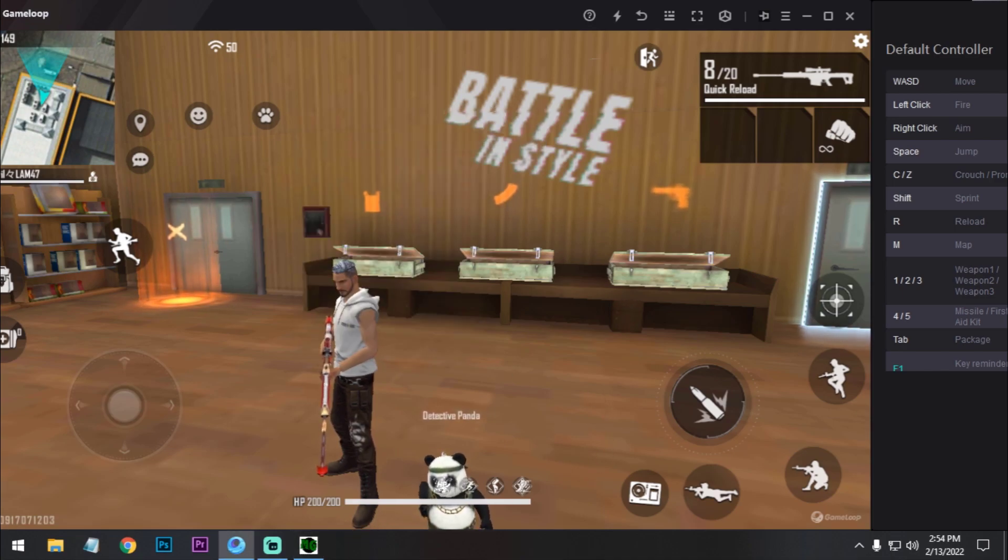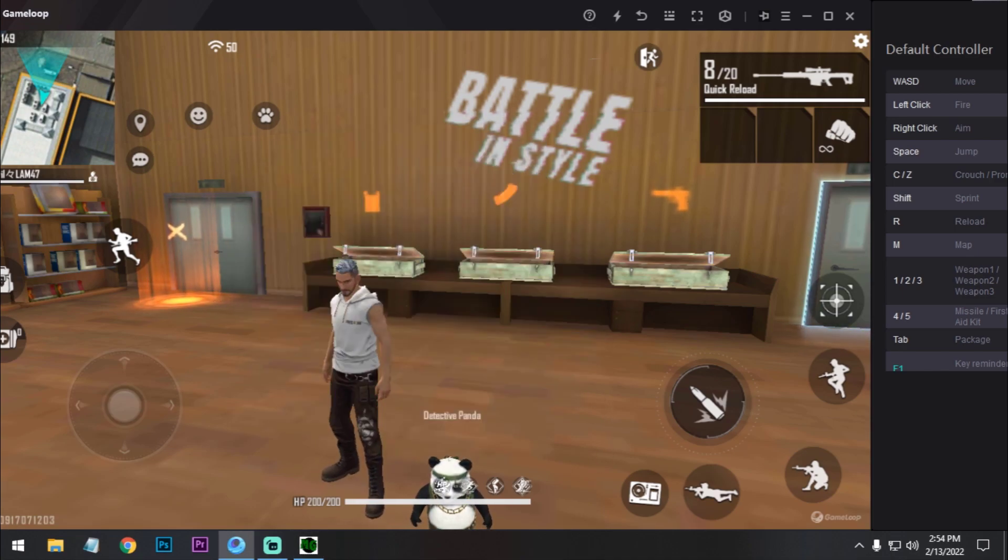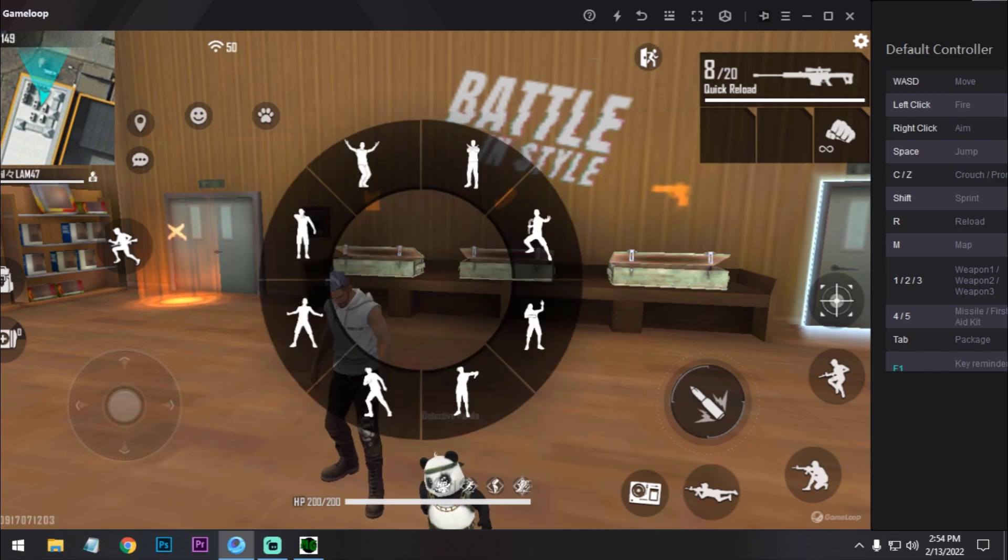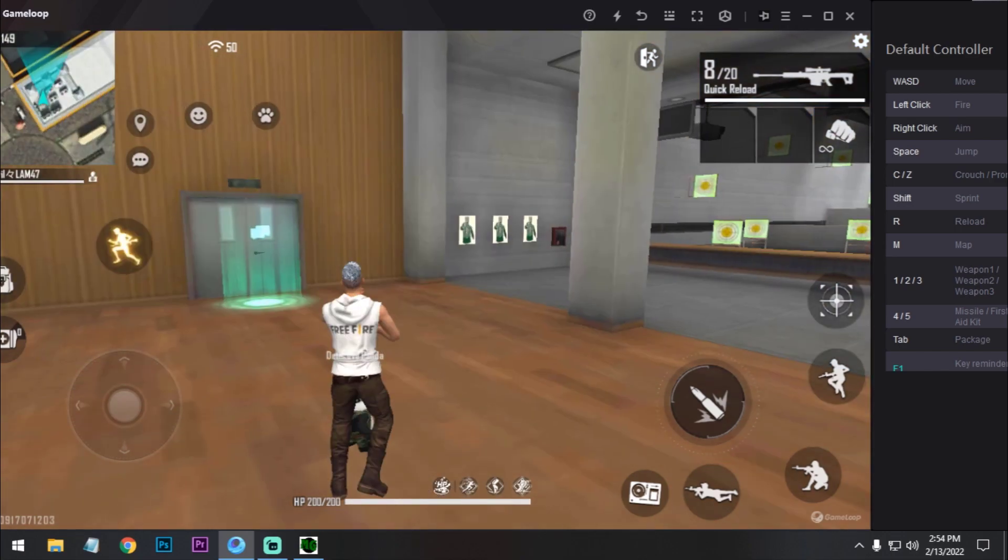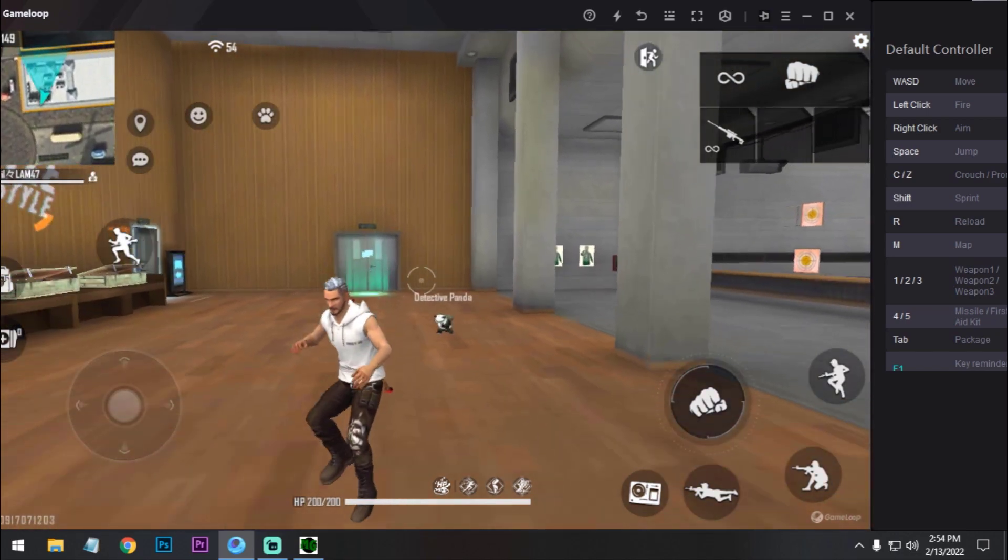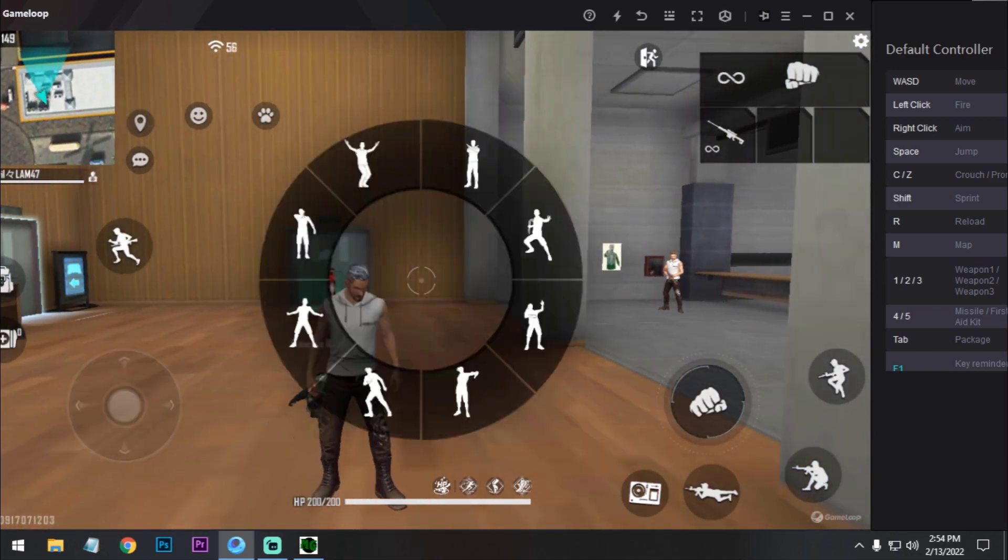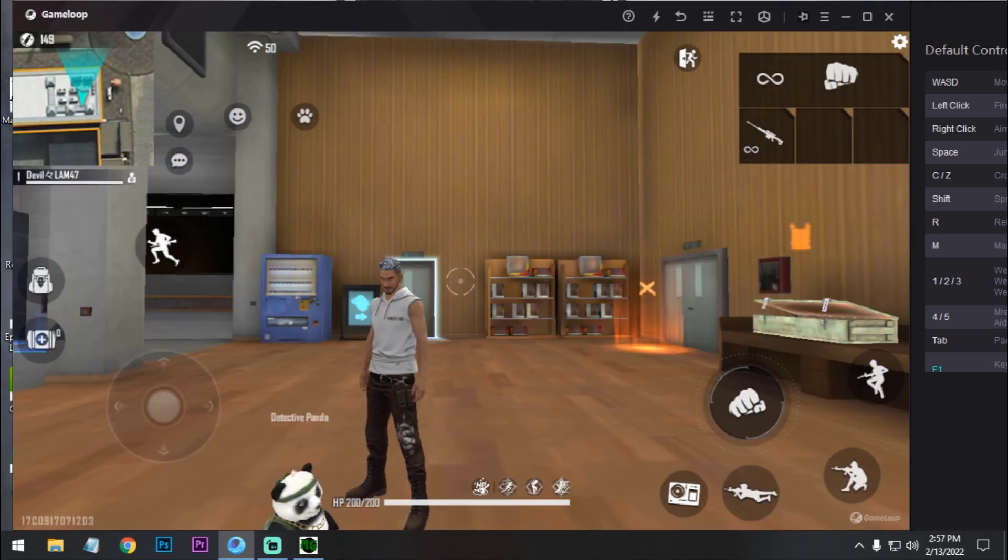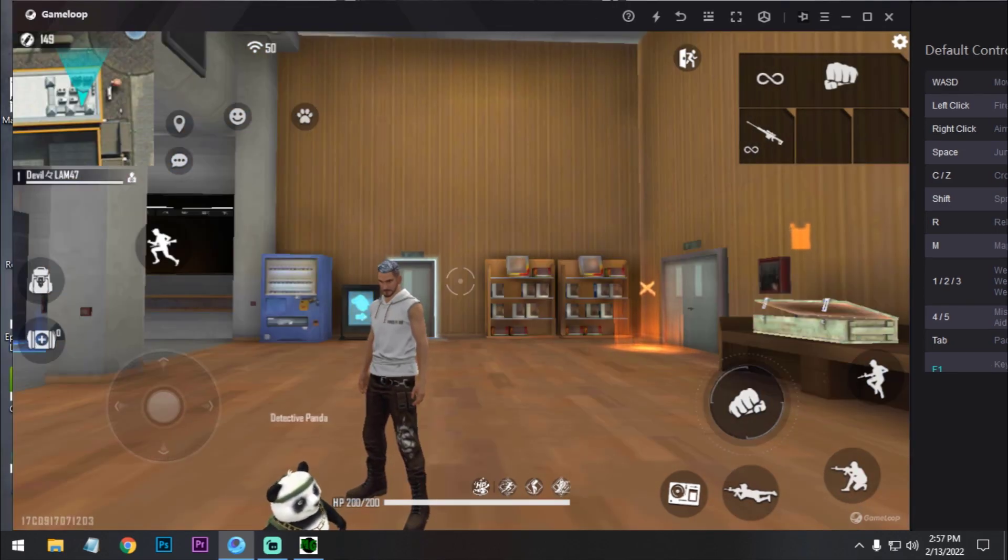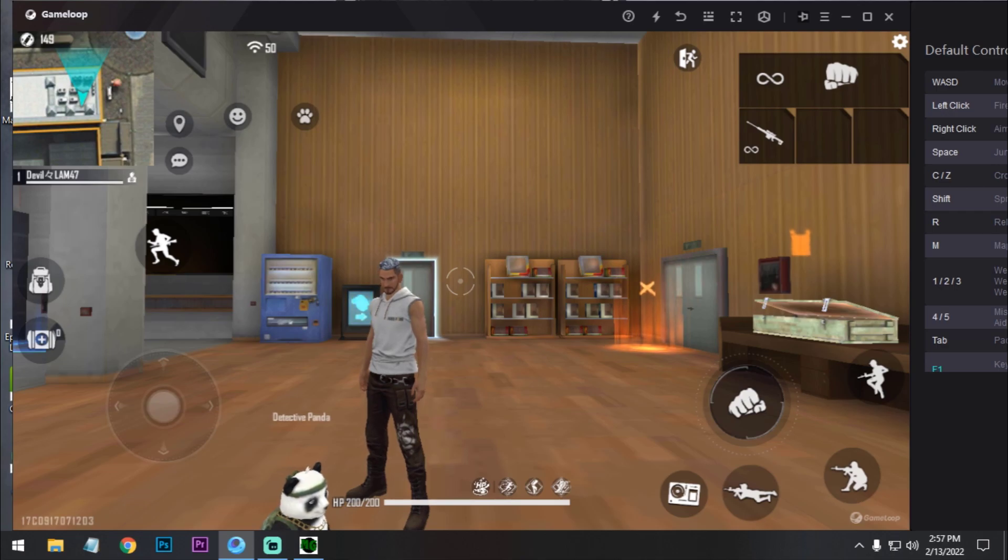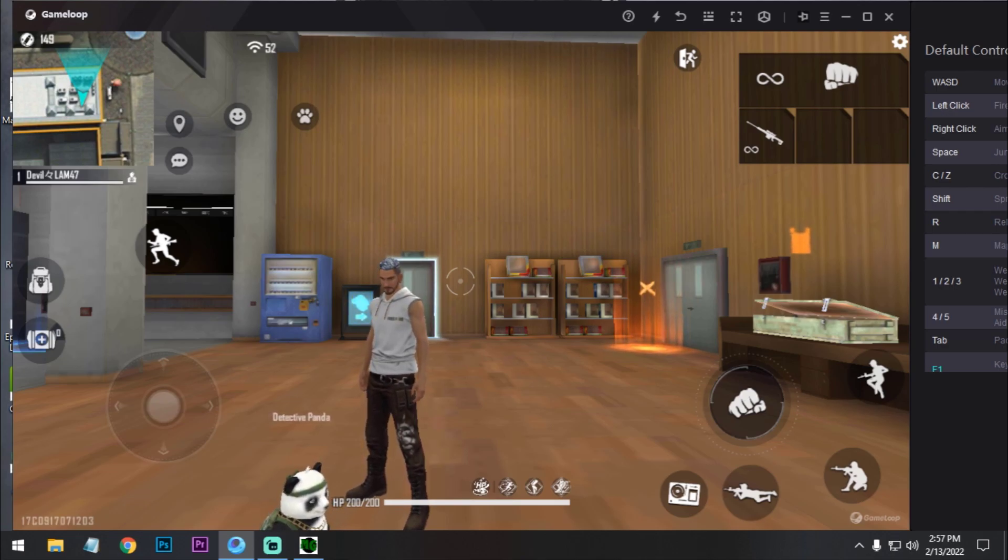And then click on run and let's see. Now this emote is working fine. So this is how you can use macro on your GameLoop emulator. I hope it might help you a lot. Hit the like button.